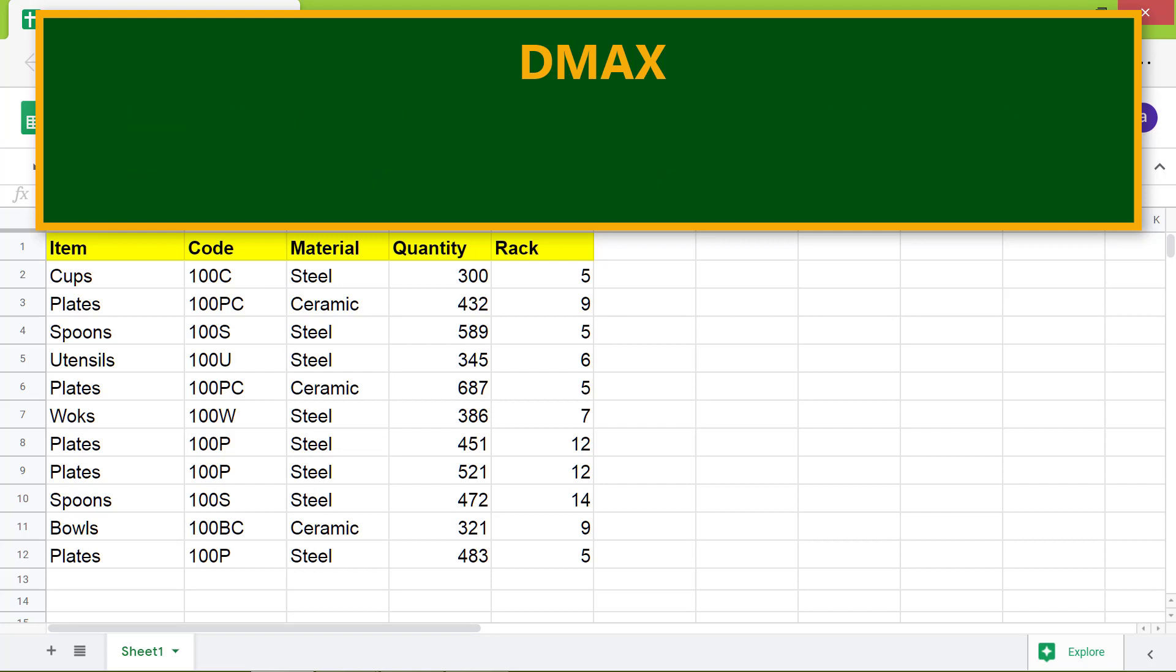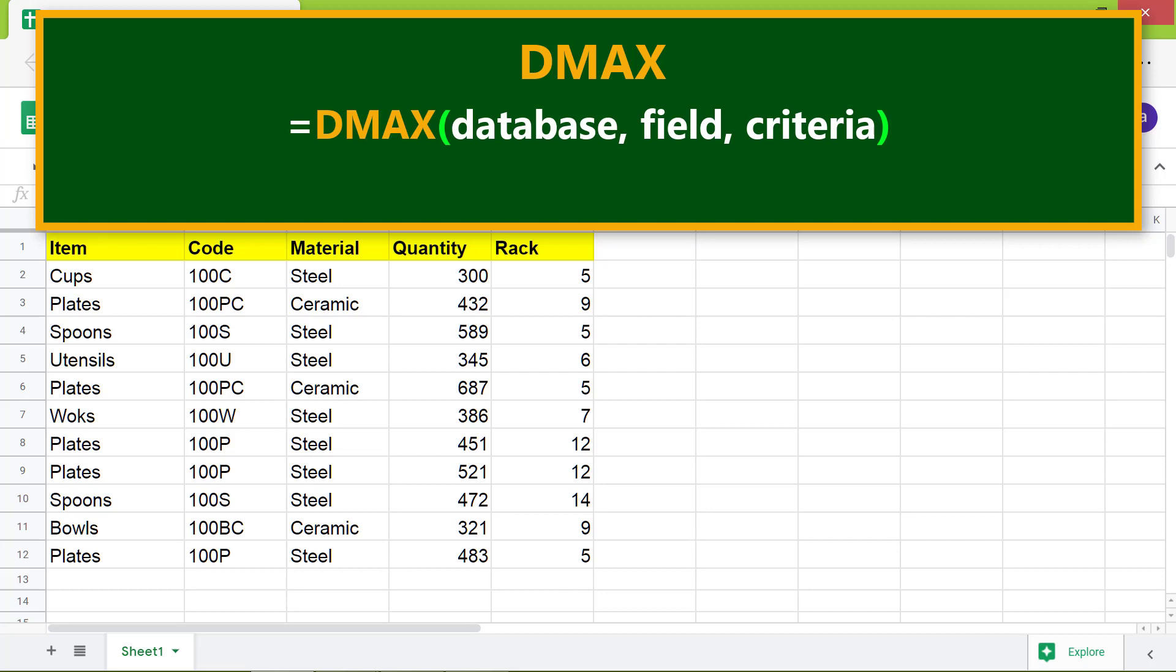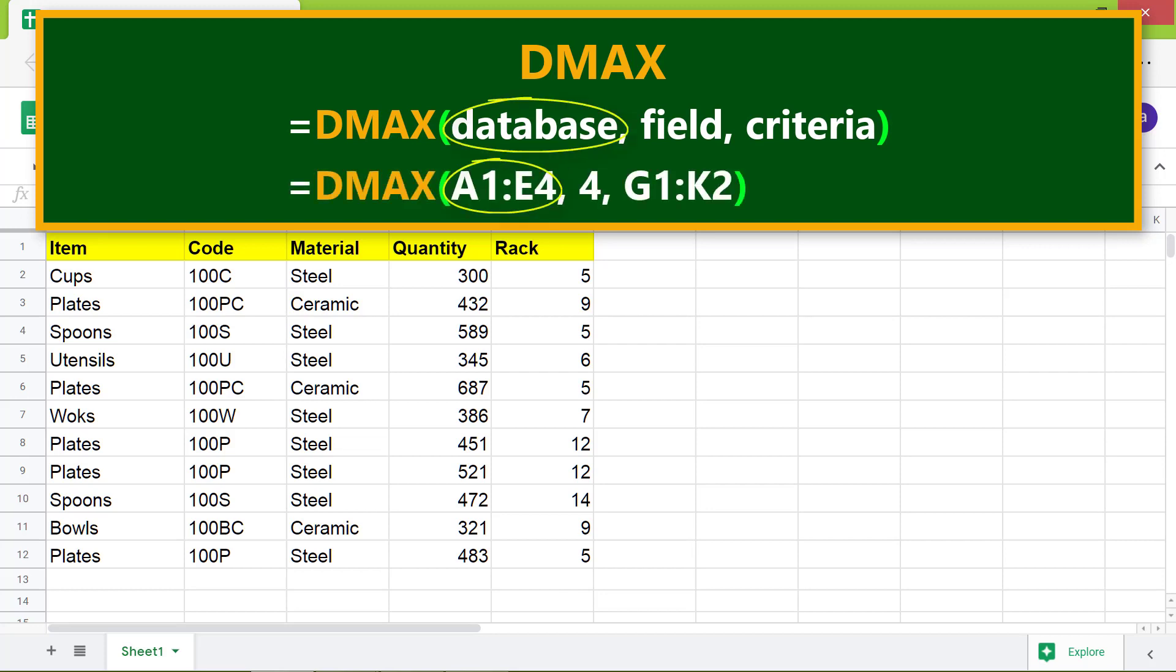Alright, here is the format of the DMAX function. Let's look at an example. Database is the array or range which has the data you want to extract. Field is a column number or name from which you want to get the maximum value.